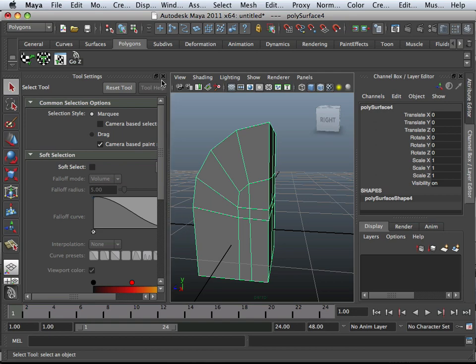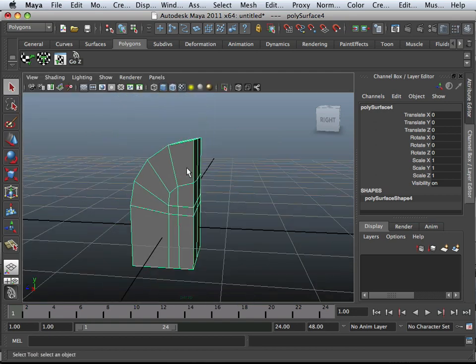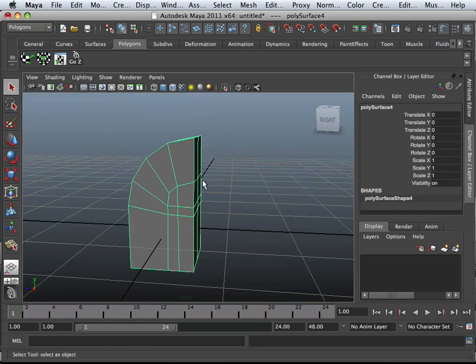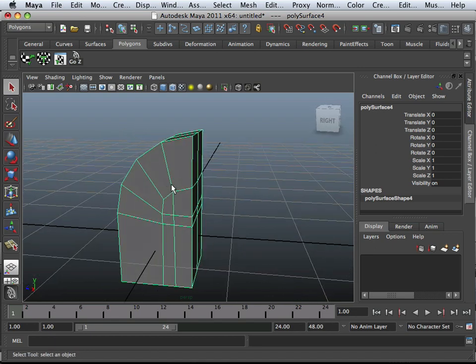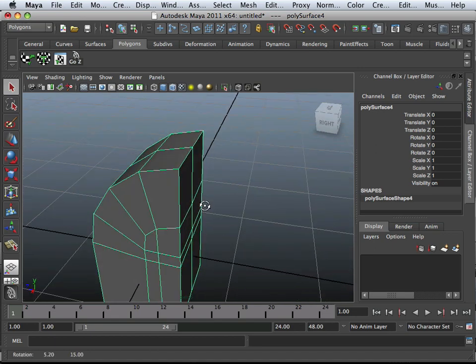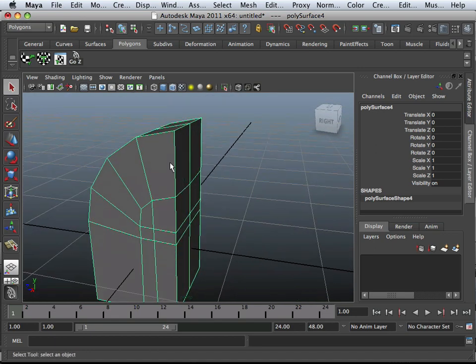Alright, so this next tool is very interesting because it allows you to form geometry without adding a bunch of edges.